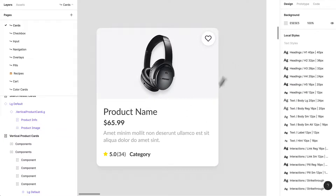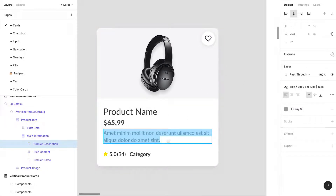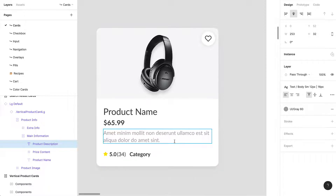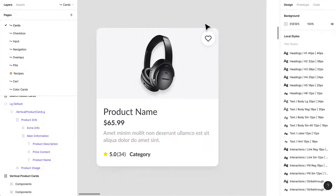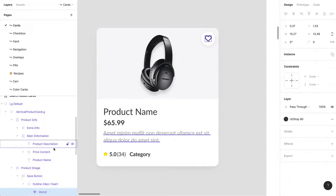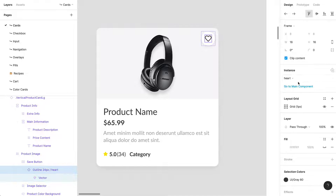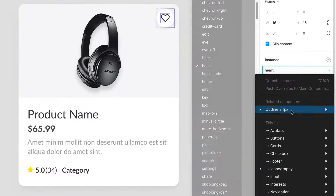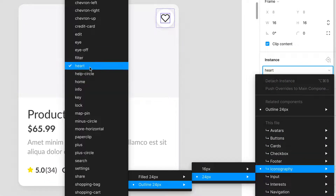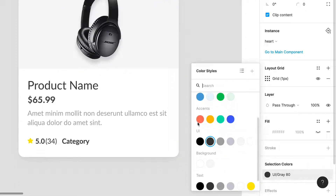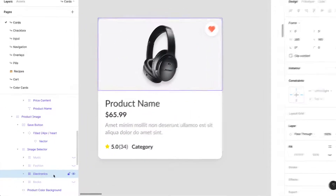Once you're happy with the spacing, you can turn auto layout off and it'll revert to a regular frame with the same spacing applied. You just won't get the nice behavior where, for example, if the copy wraps, the card would grow. That's what I really love about auto layout. Let's get into the different ways we can customize this card — I want to fill the heart icon with a red accent.